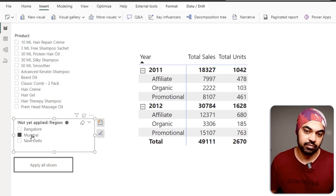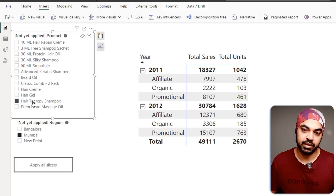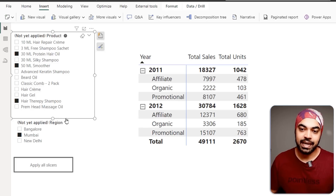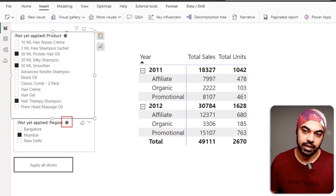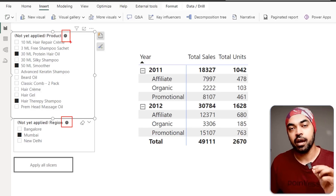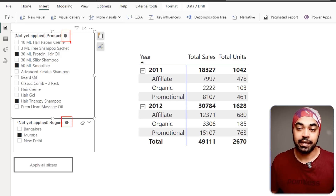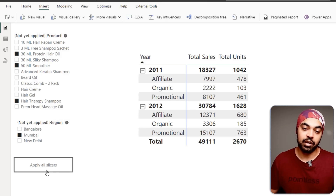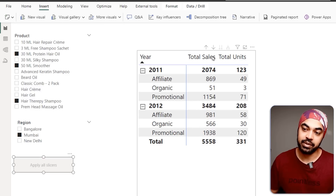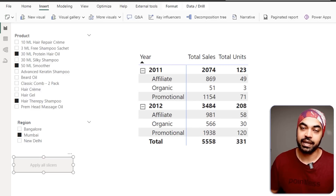The slicers are applied only when you click the 'Apply Slicers' button, which is highlighted. Once you click it, all the slicers are applied and you can see the change reflected in the visual. This is very helpful when working with slower queries in your model.